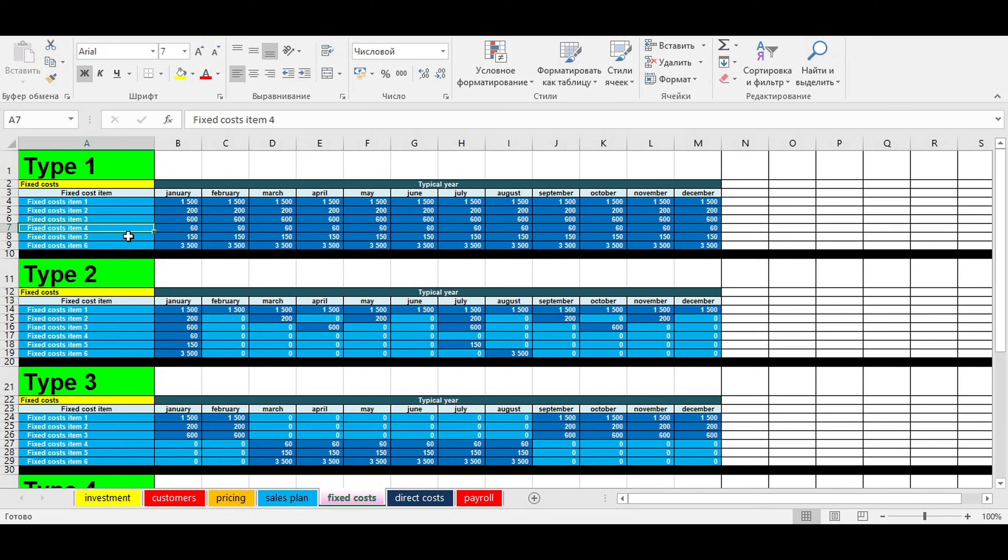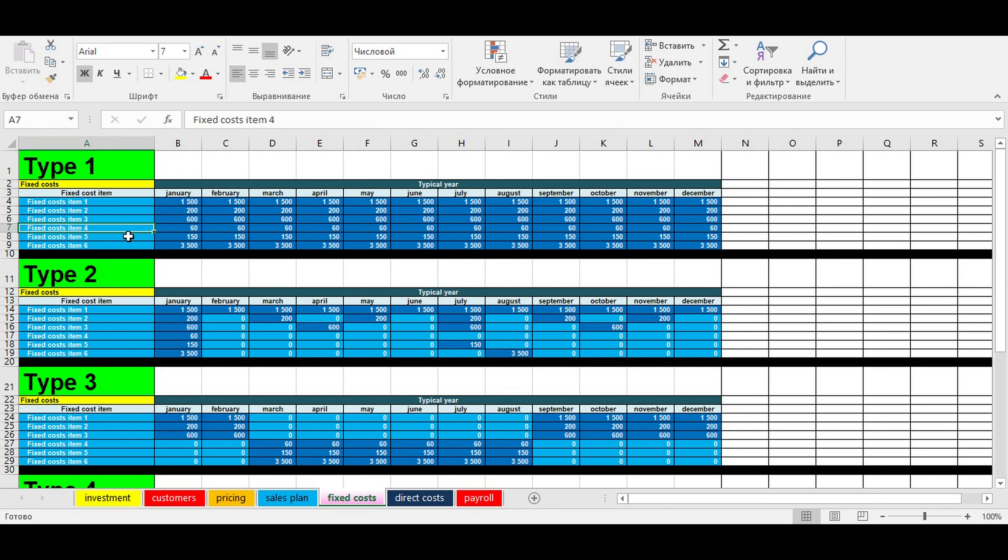Clear definition of fixed costs allows entrepreneurs to calculate more accurately the financial efficiency of a business idea: amount of financing needed, profit, profitability, payback period, and so on. But fixed costs are not as simple as you may think.